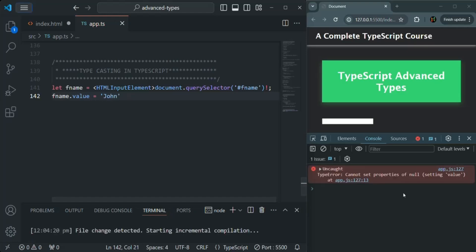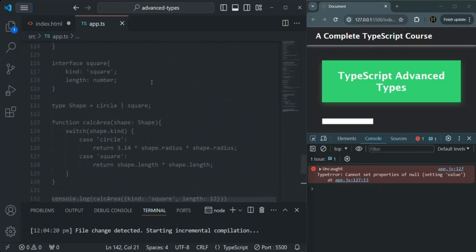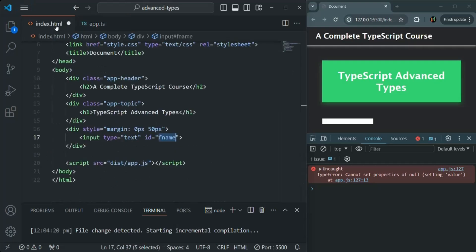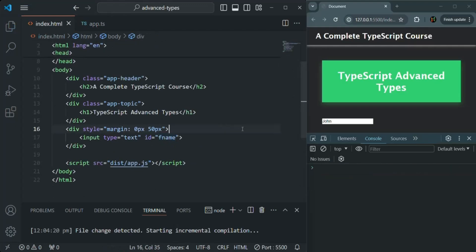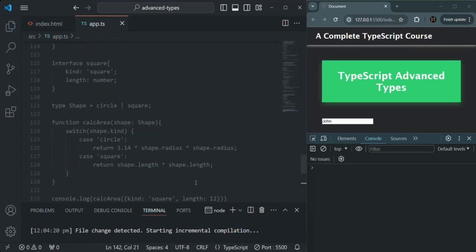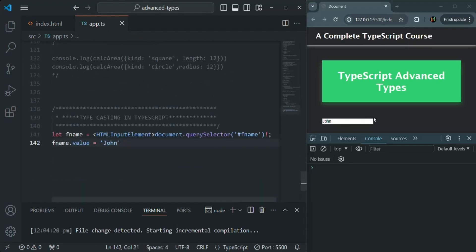Let's assign a value to this value property — say 'John'. We had an error at line 127 because the HTML document wasn't saved. Once saved, the error is gone and you can see the text box is populated with the value 'John'.